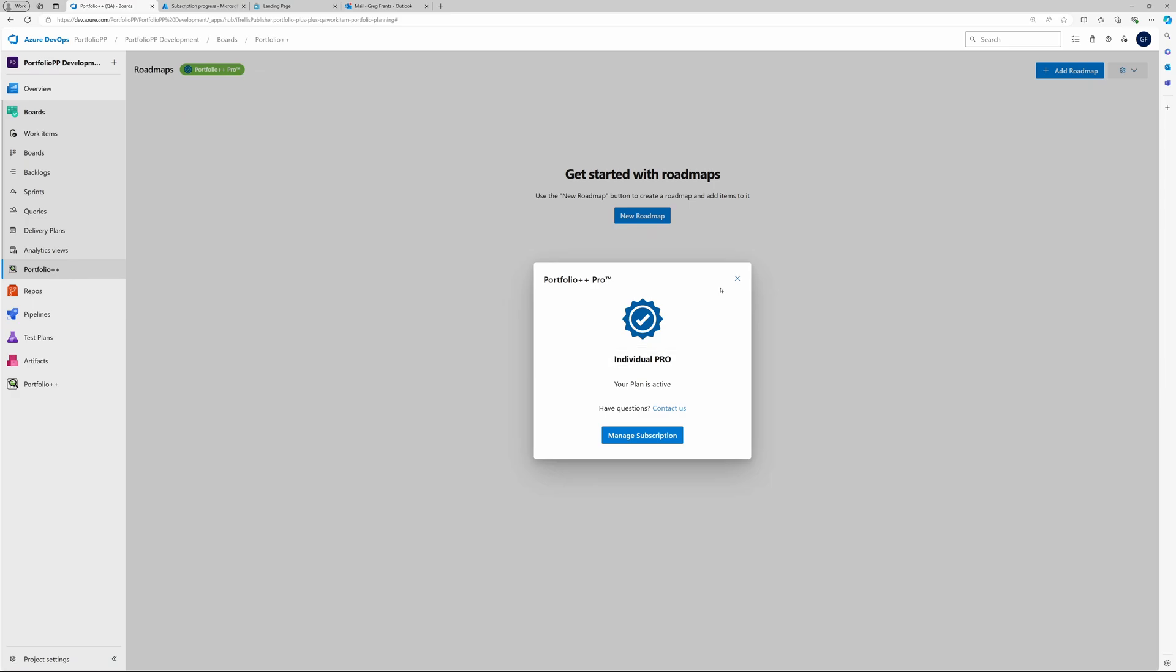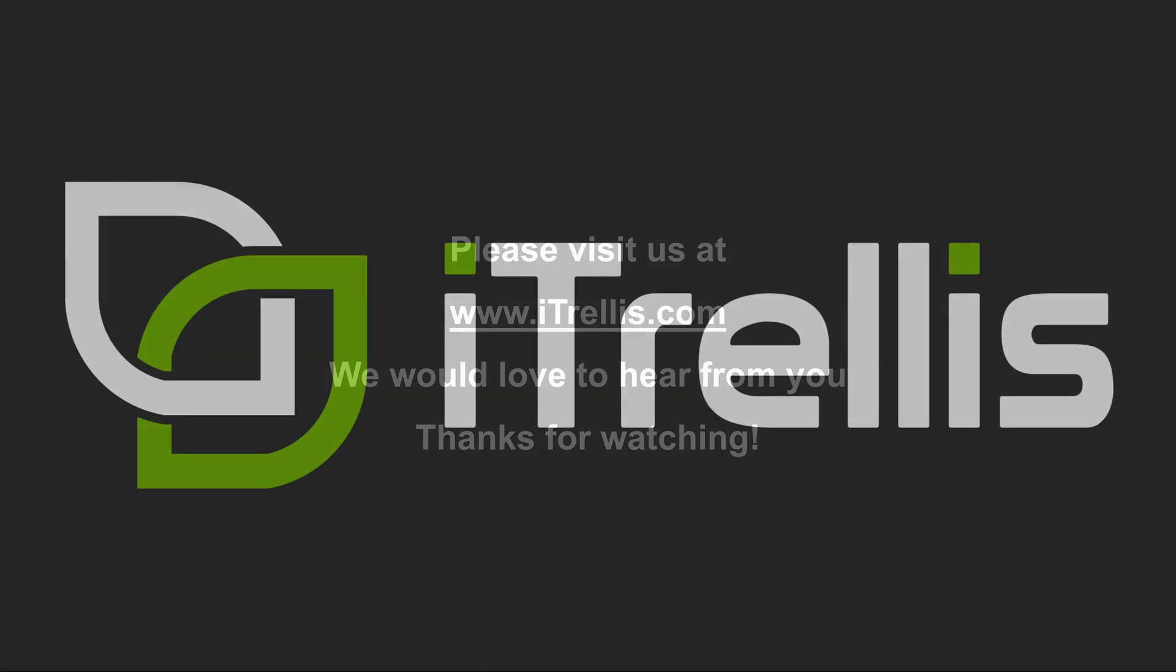We hope this new payment method makes it much easier for you to purchase Portfolio++ Pro so that you can benefit from all its features. Visit itrellis.com to learn more about Portfolio++ and our other services.